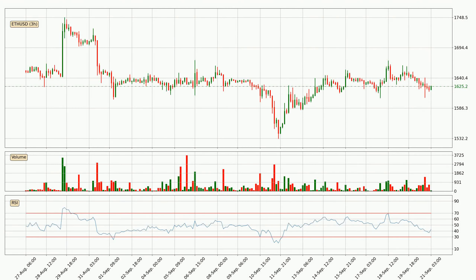Moving to the three-hourly relative strength index, the current three-hourly RSI is at 43, so there are currently no signs of the crypto being overbought or oversold.